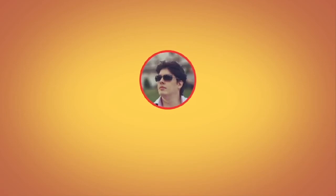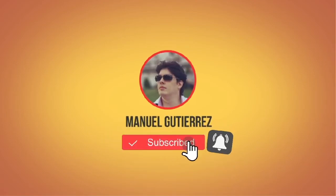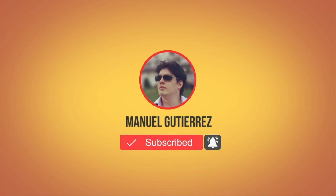So if you are new here, hit the subscribe button and the bell notification button below so you don't miss a thing. Let's start!